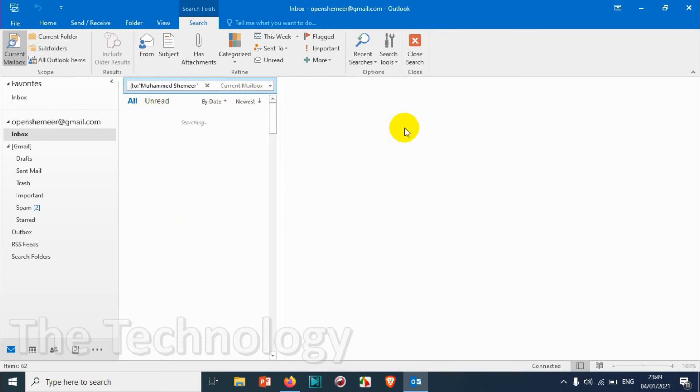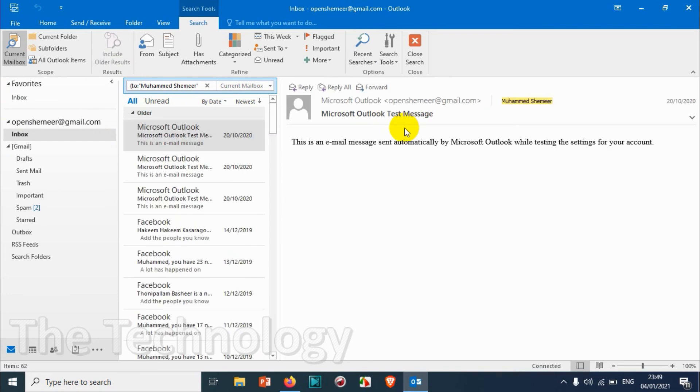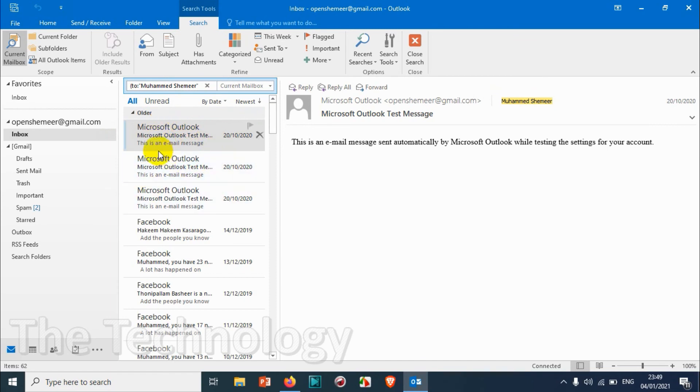And put only this one, then it will show only the email sent to Muhammad Shamir without the criteria of CC.